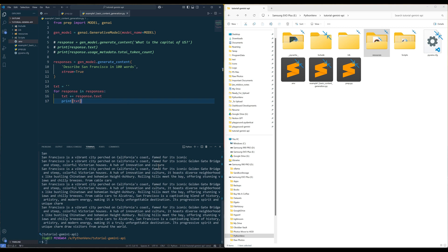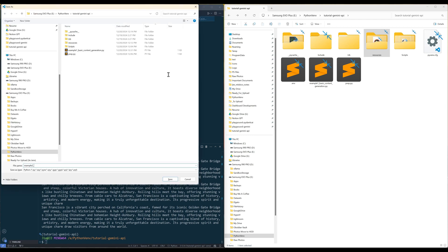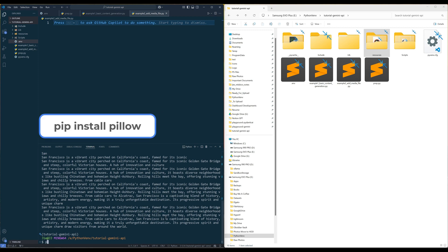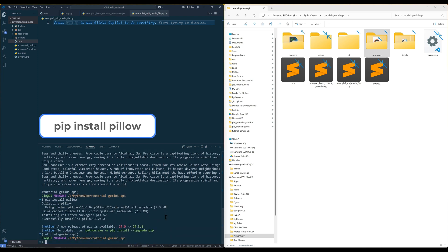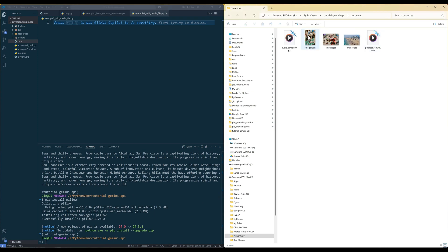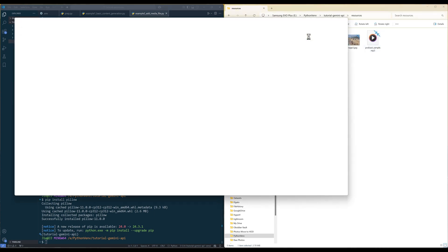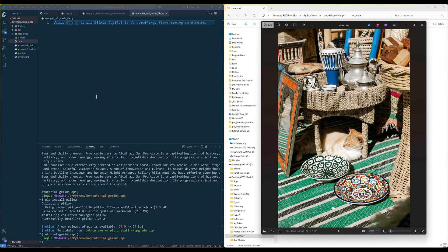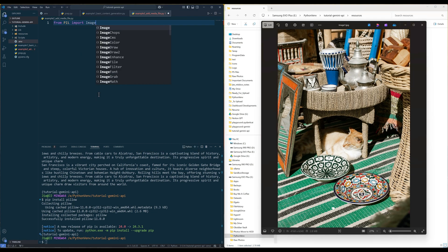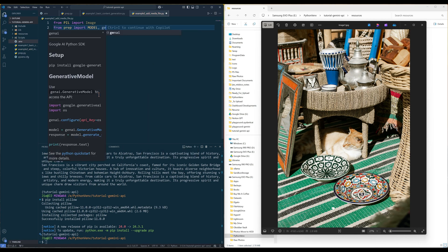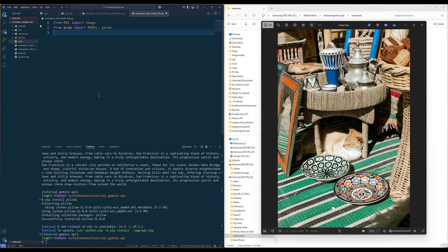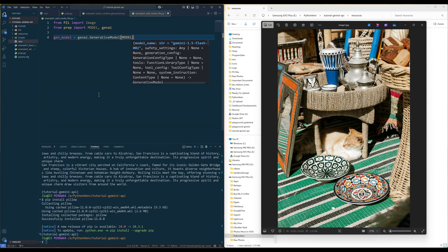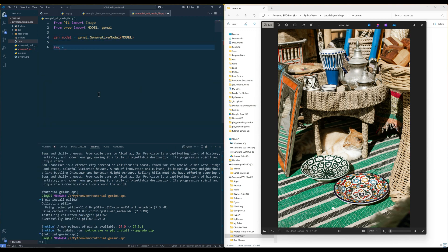Let's learn how to include media file in our request. For this example, I want to share an image with an AI model and have the AI model describe the image. To add an image in a request, install the Pillow library. In the script, import image class from Pillow library and model in GenAI object from prep module. Create a Gen model object and load the image using Pillow image class.